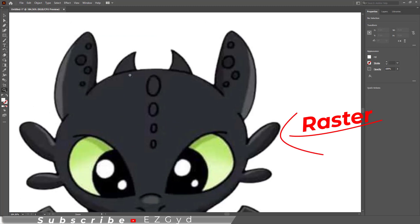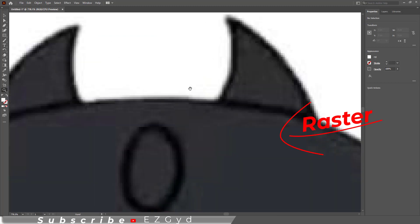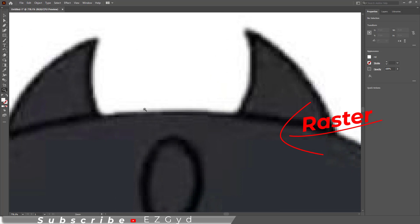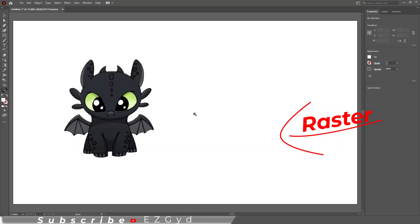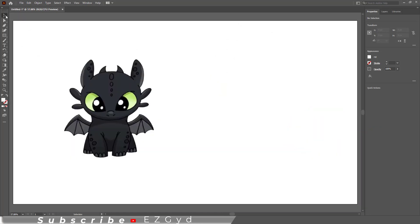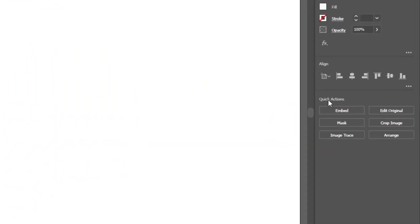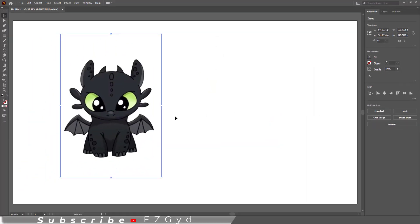Let's zoom in on the image to see it. As you can see, it is a blurry and pixelated image because it is a raster file. Embed the image to remove the cross line.